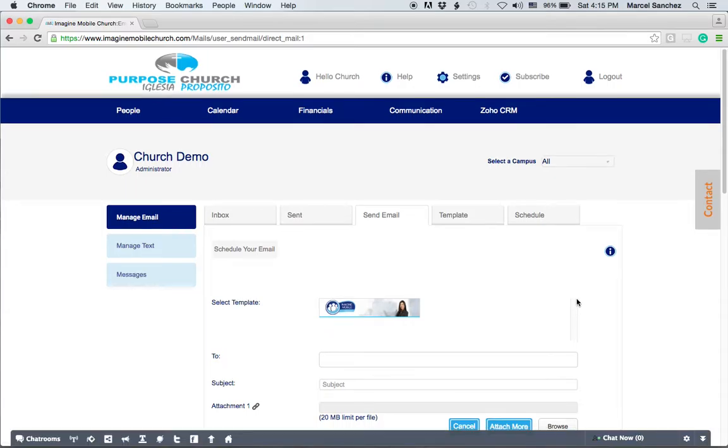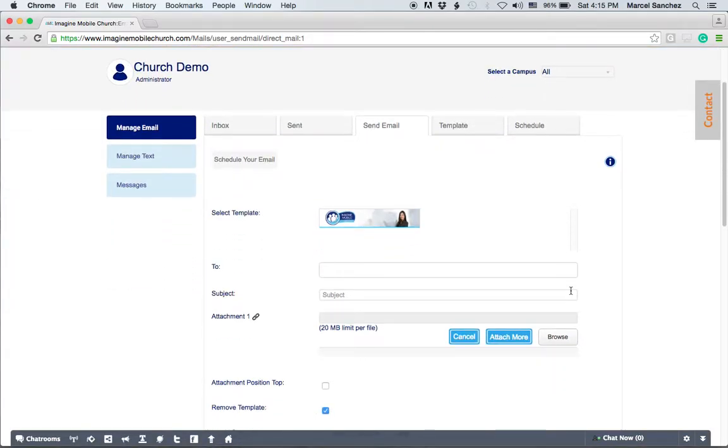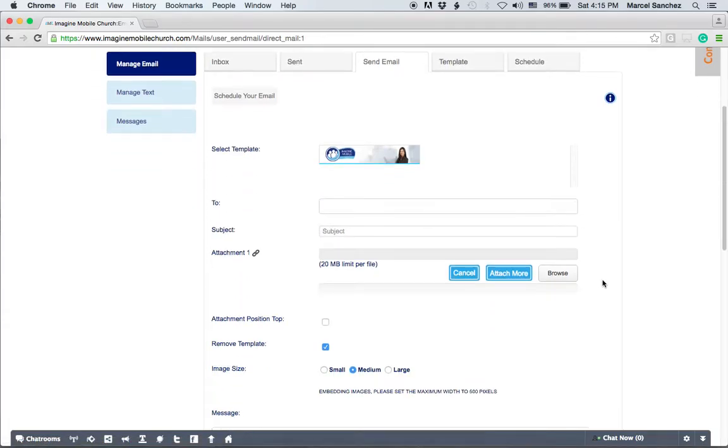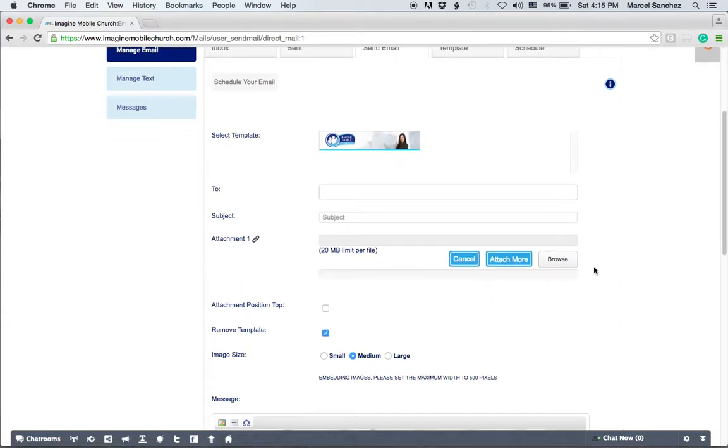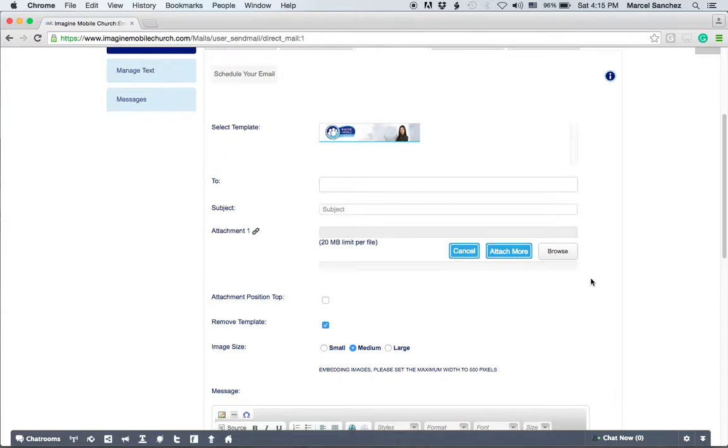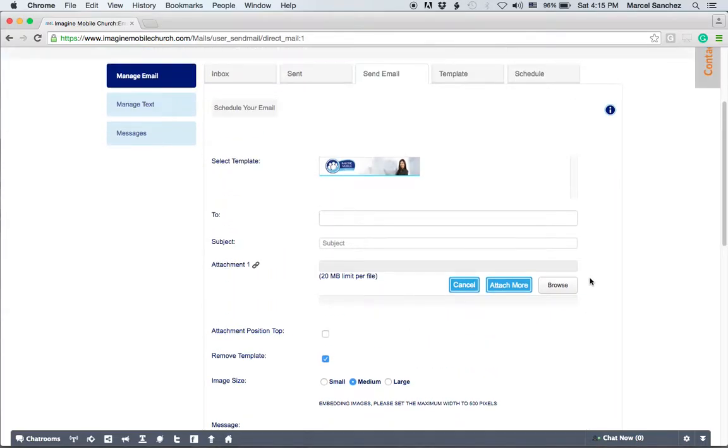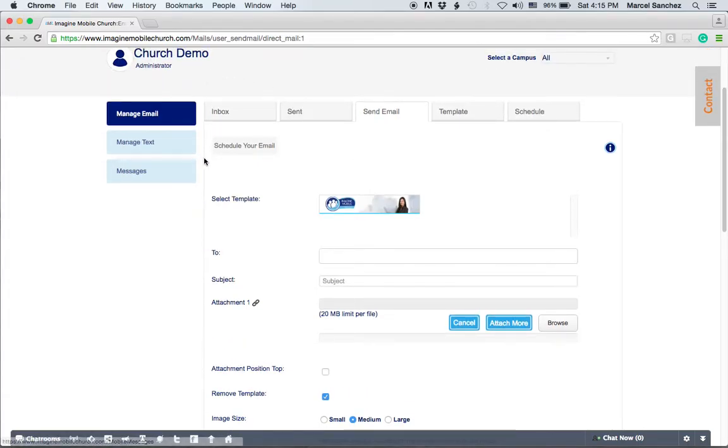Again, you can access the schedule your email and you're going to see much of the same information in a different design. So the idea is still the same. You can send an email from here to people or you can go to the manage groups page and send emails to groups.